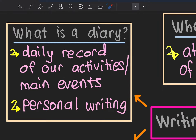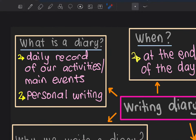Diary ialah rekod harian — hari-hari kita akan rekod segala aktiviti kita ataupun peristiwa-peristiwa yang penting. Diary ni kita tulis dalam bentuk personal writing, penulisannya secara casual, secara peribadi.